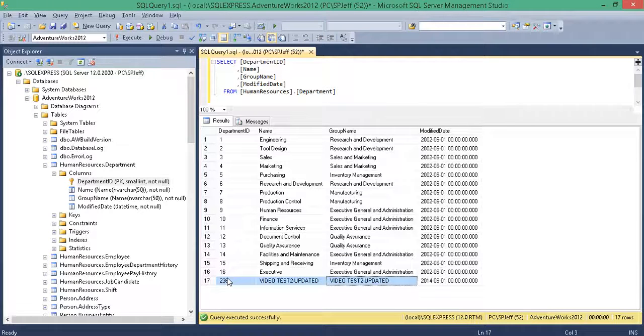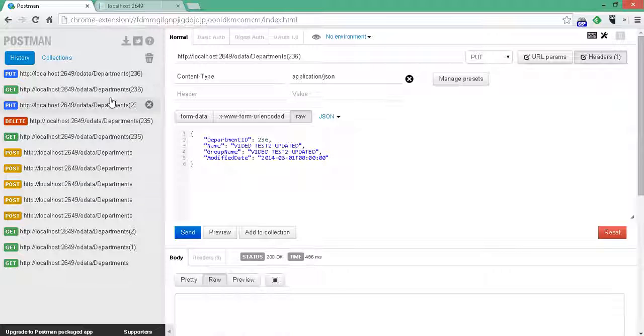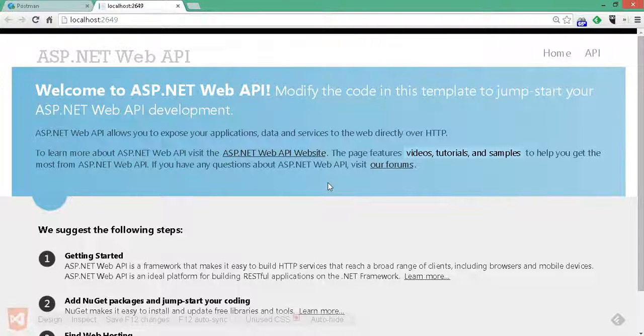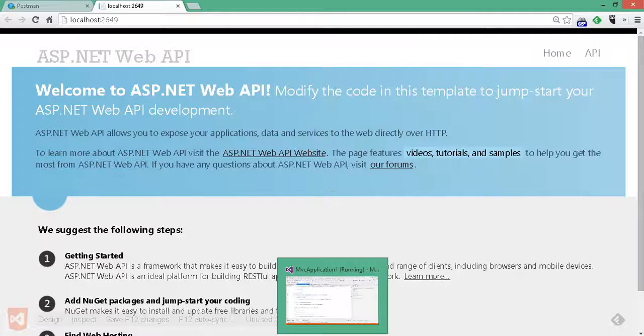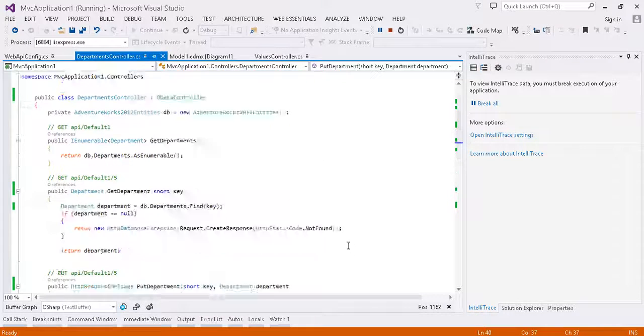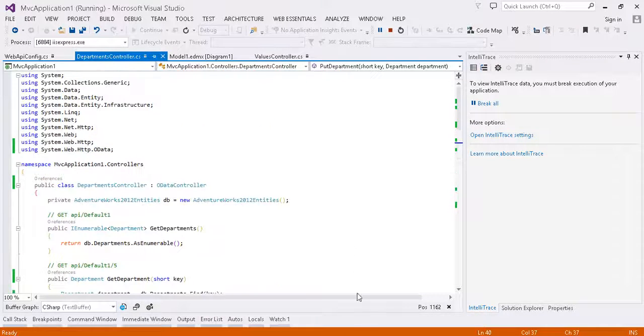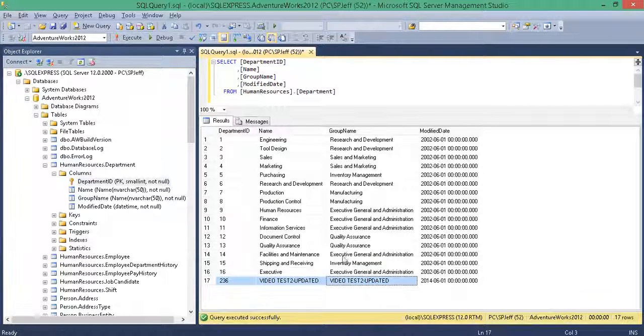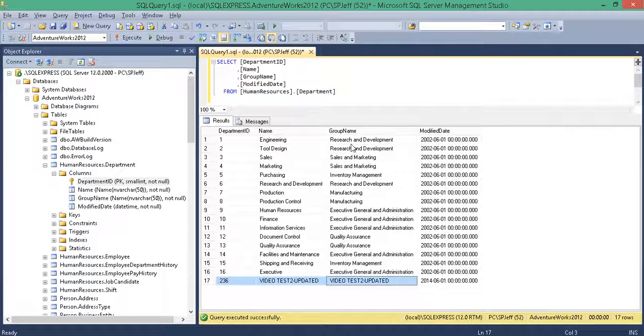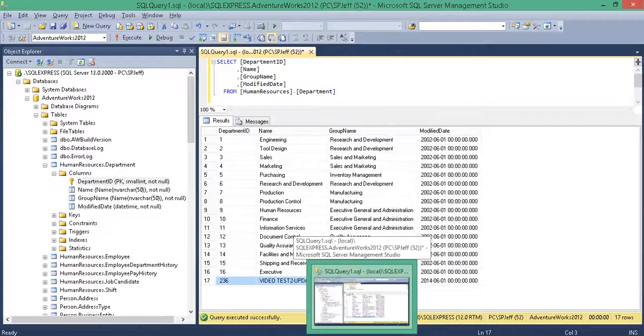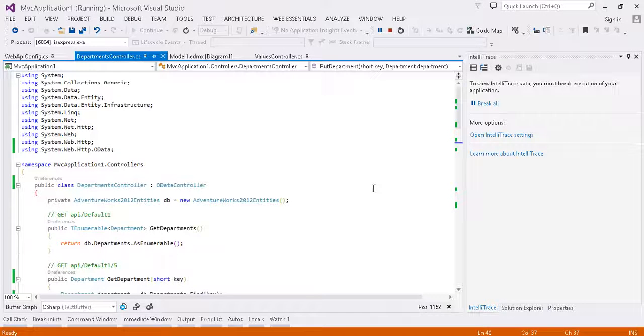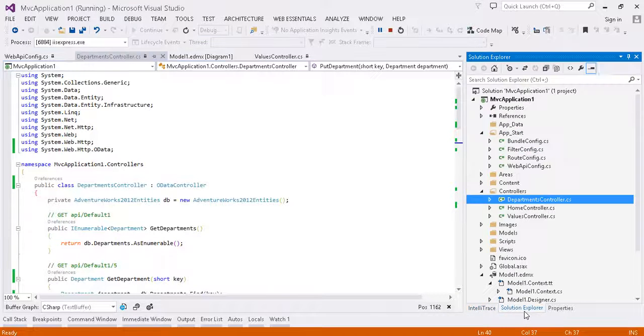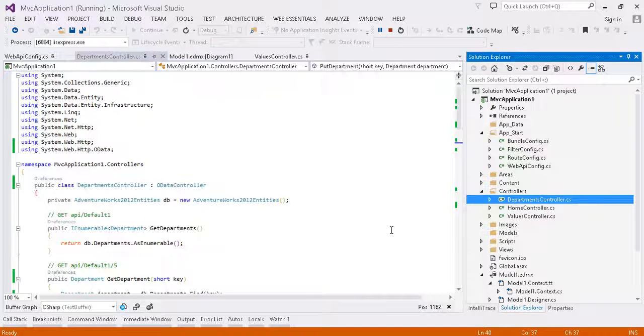So, we did all four CRUD. Create, read, update, and delete using REST Postman against a web API endpoint that only took a few minutes to create. And now we're actually changing our data in a SQL table with HTTP. Pretty cool, very interesting technology, and a lot of different applications. Thanks for watching.